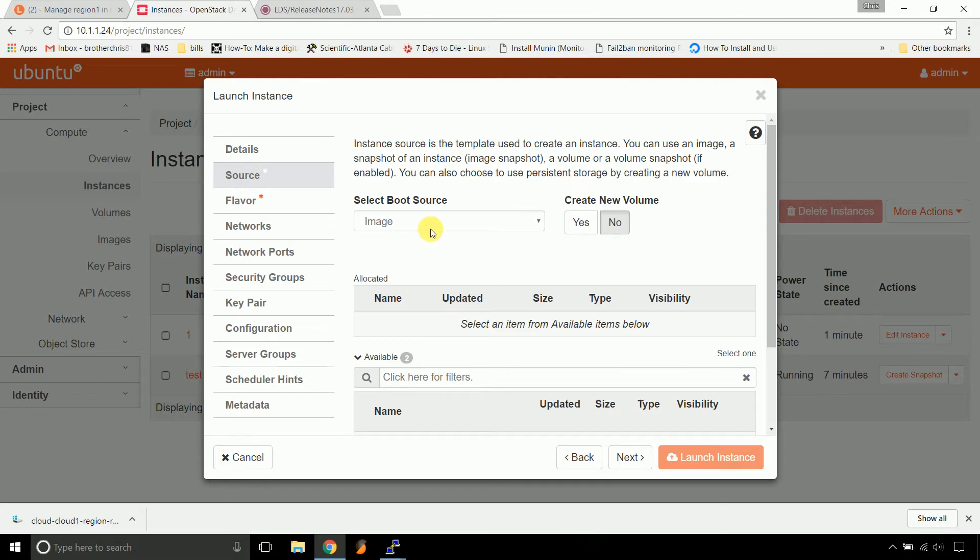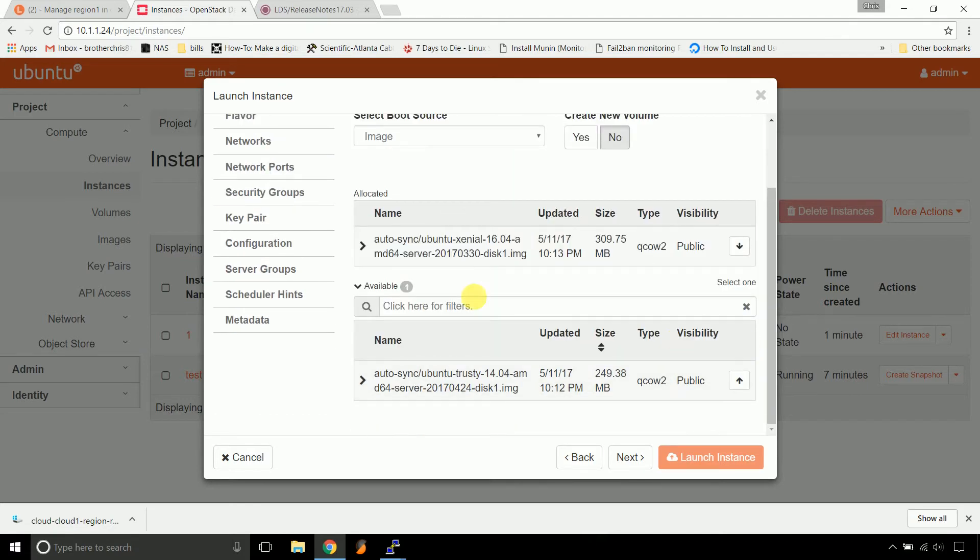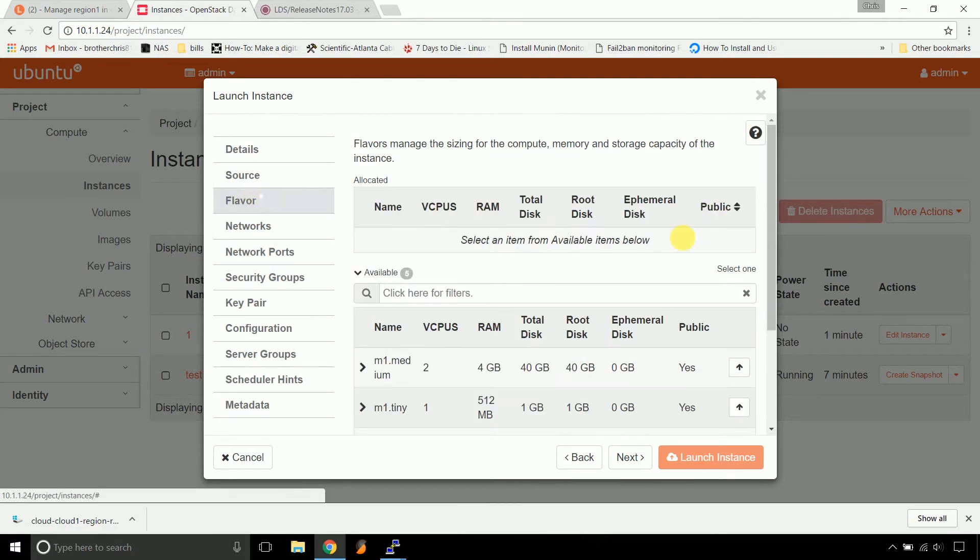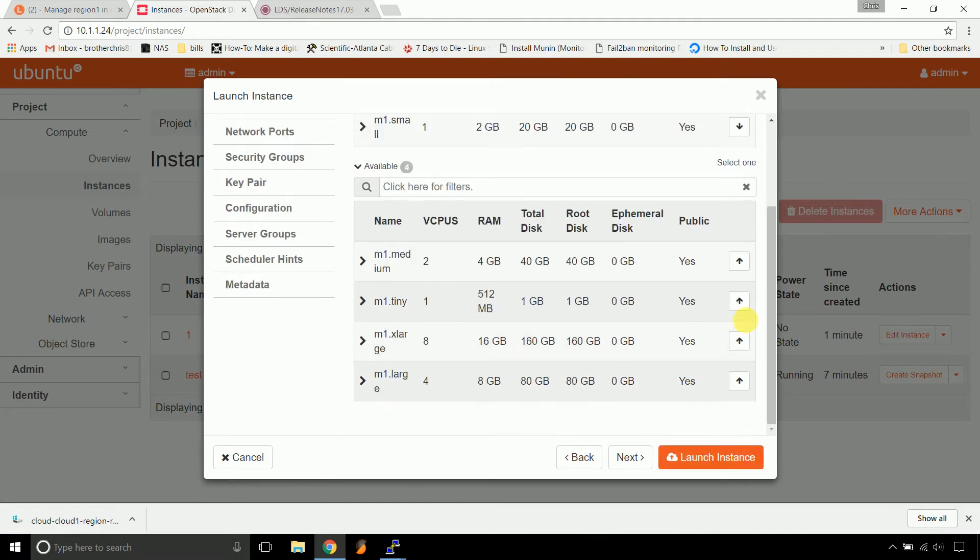Select image, hit no, grab whatever image you would like to use, go to flavors, pick whichever flavor you'd like to use, and hit launch instance.